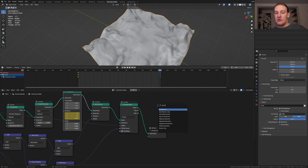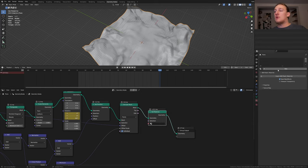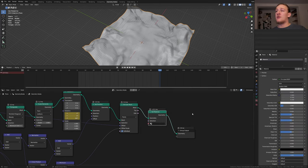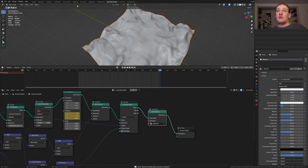Add a set material node. In the material properties click on new and select it here. Now let's save and go to shading.